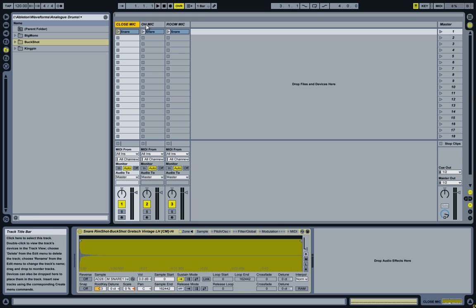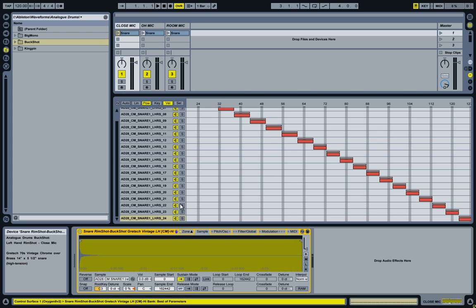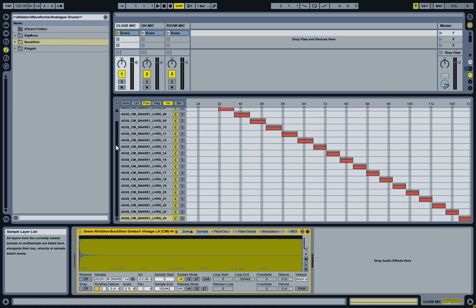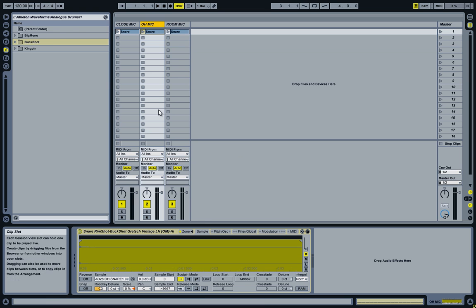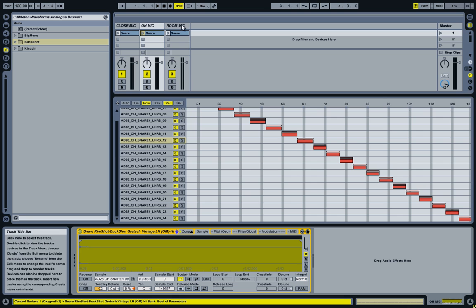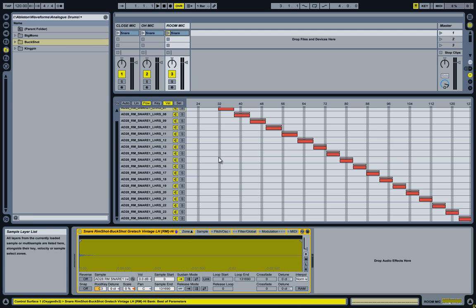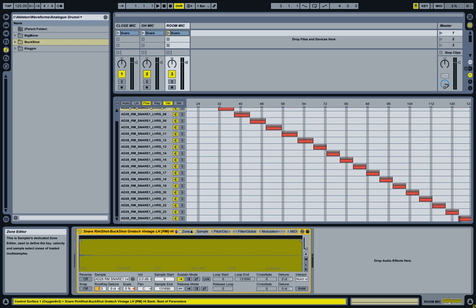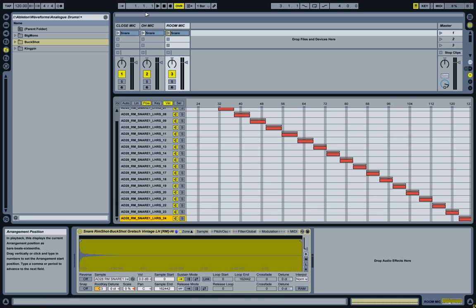As you can see I have three tracks here, each containing a sampler device for the snare drum containing all the samples. An important part here is if you look at the zones and at their velocities, they all need to match up. Meaning the length and the position of the samples needs to be the same for each microphone.